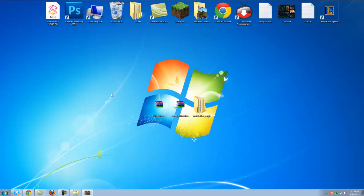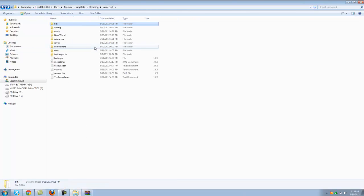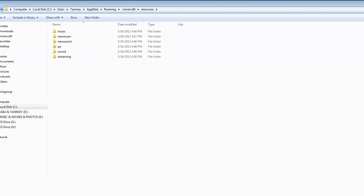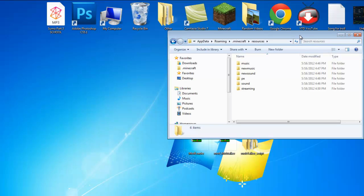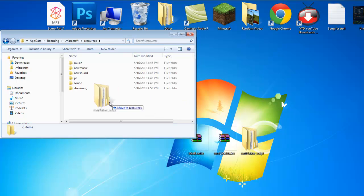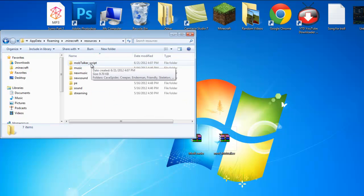Now let's go on and go back and let's go to resources. This is where you're going to put the mob talker script. So I'm going to put it in here. This is where you put the mob talker script which you download.